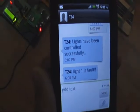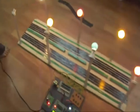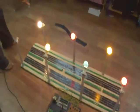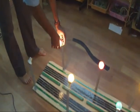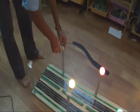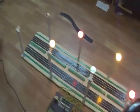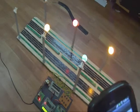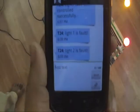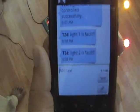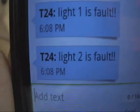So immediately you have to go and replace that light. Like this, we can check all the lights. Now we are also removing the second light. We got a message: Light two is fault.